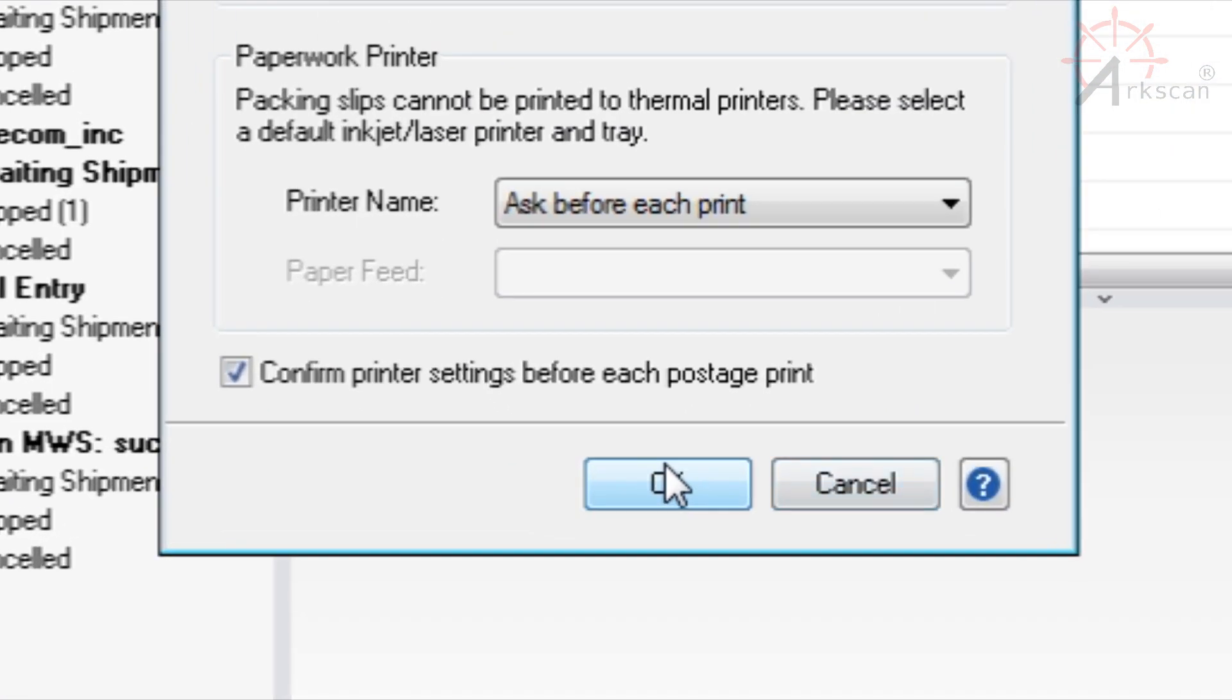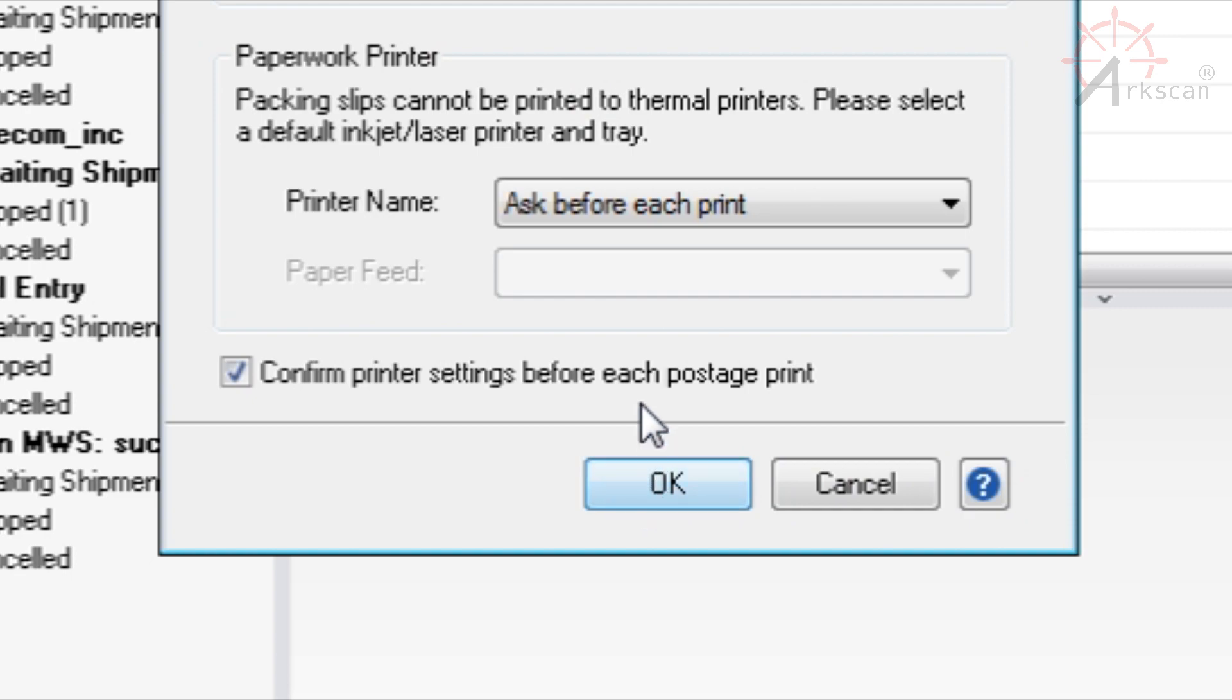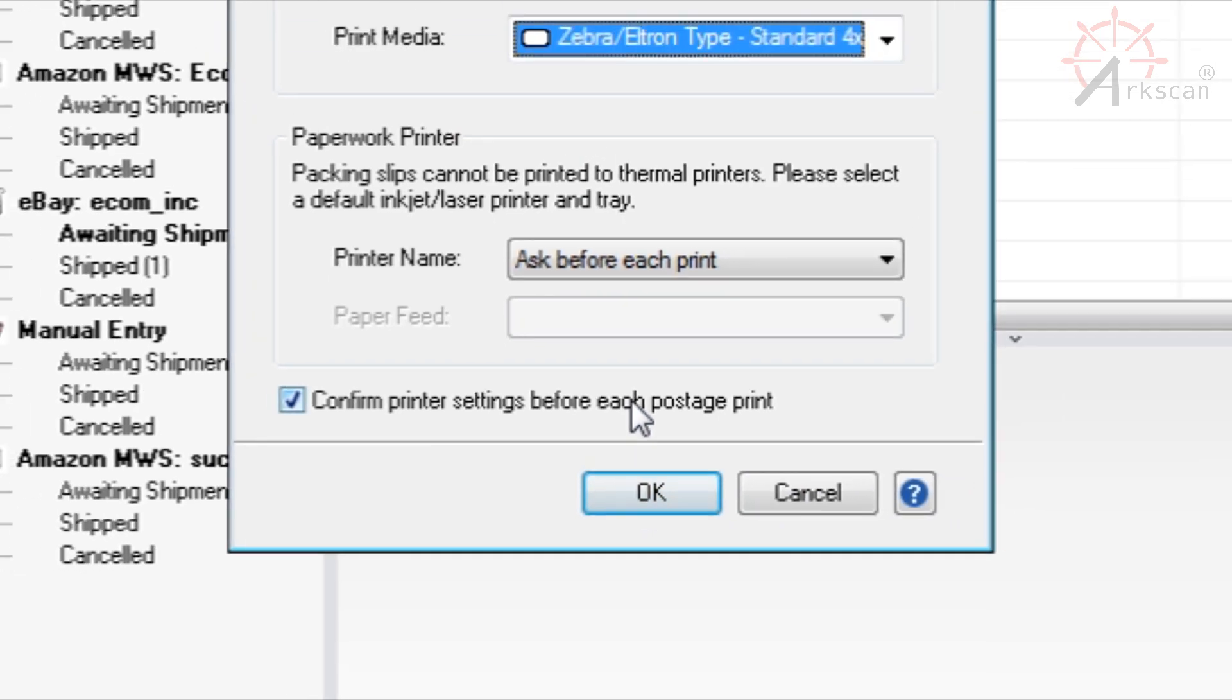Now there is a setting which reads confirm printer settings before each postage print. That one is optional. We have ours checked because in our office, we use multiple printers and we want to be 100% sure that the right one is selected before printing out our labels. I'll show you how it works a little later. But if you have very high volume and you're printing out hundreds or maybe even thousands of shipping labels a day, I'd imagine that having this unchecked might make your printing just slightly more efficient. So checked or unchecked is optional. It really depends on your needs and preferences. Then press OK.